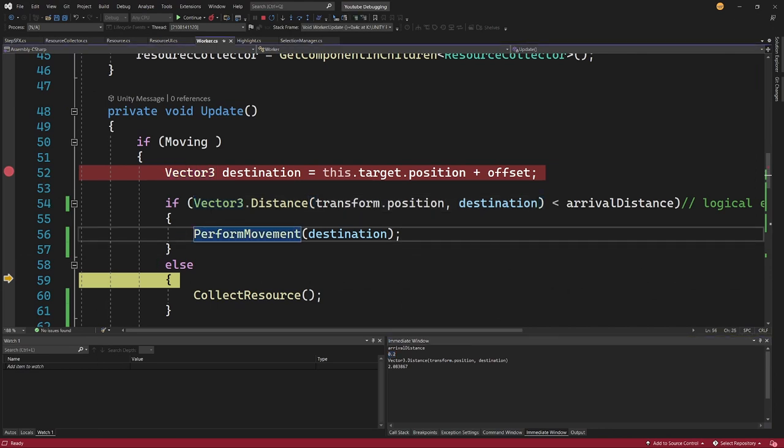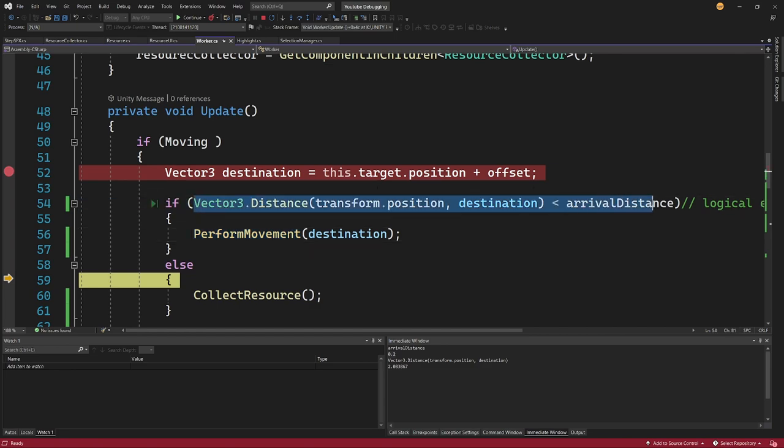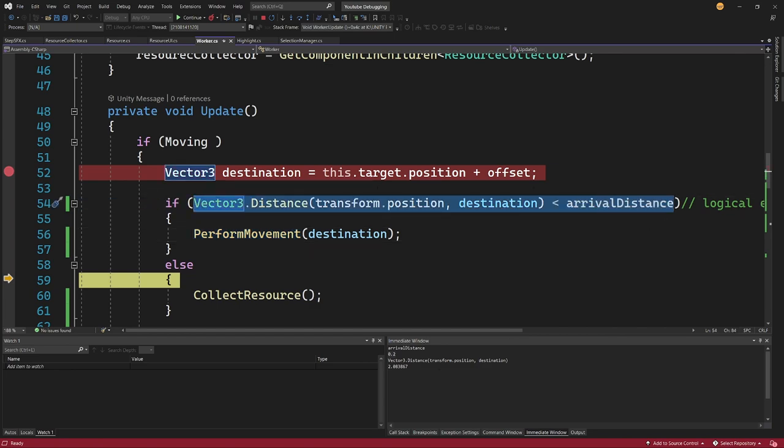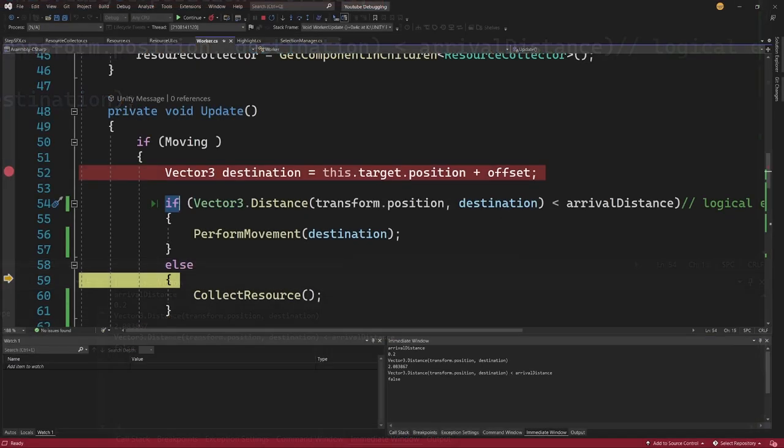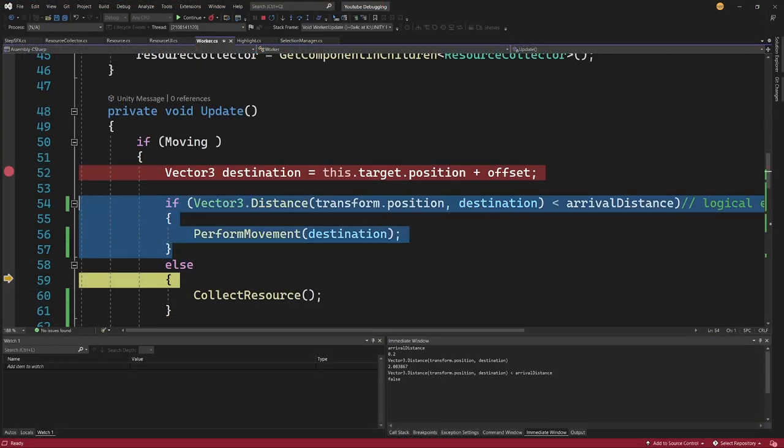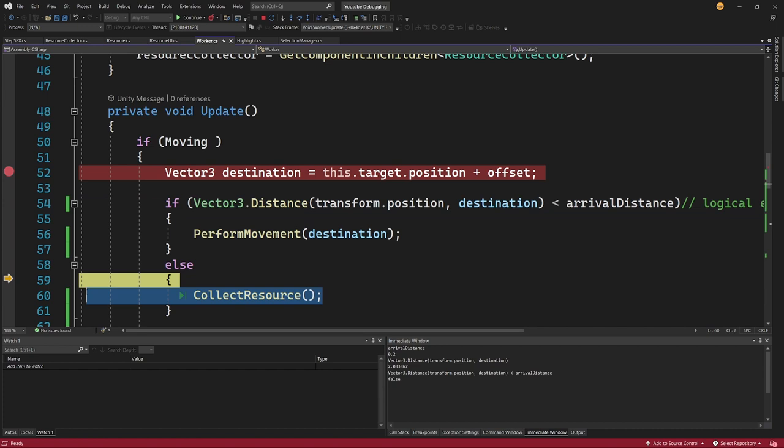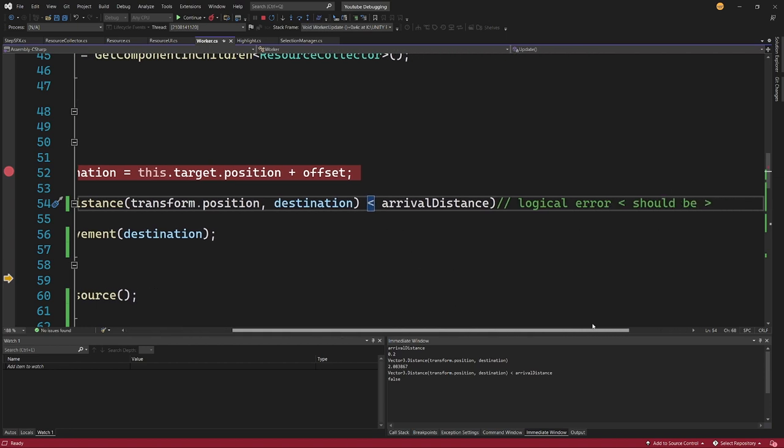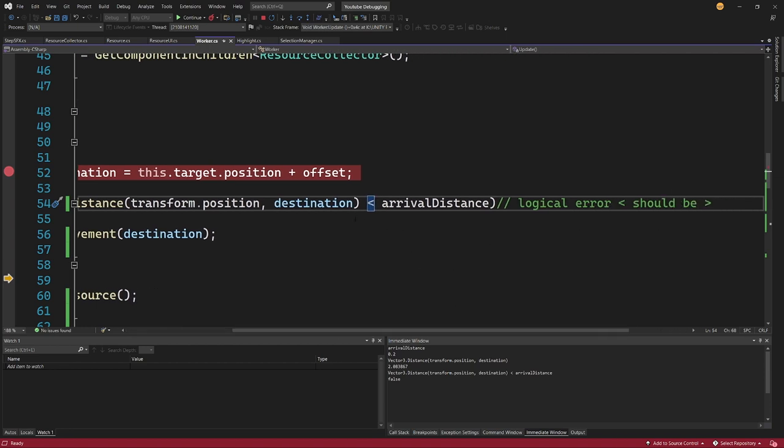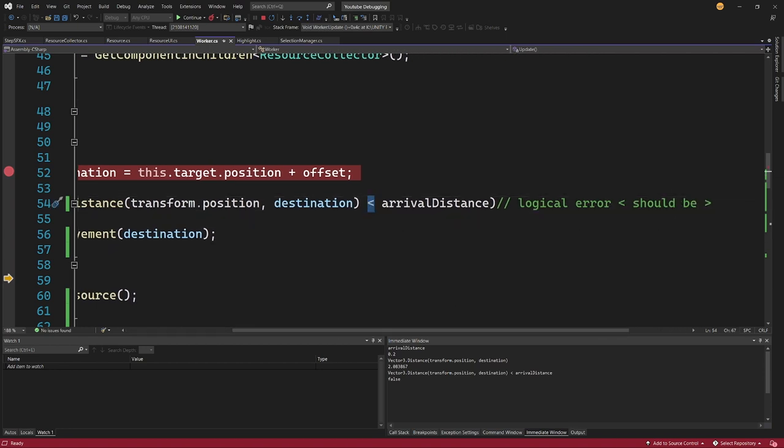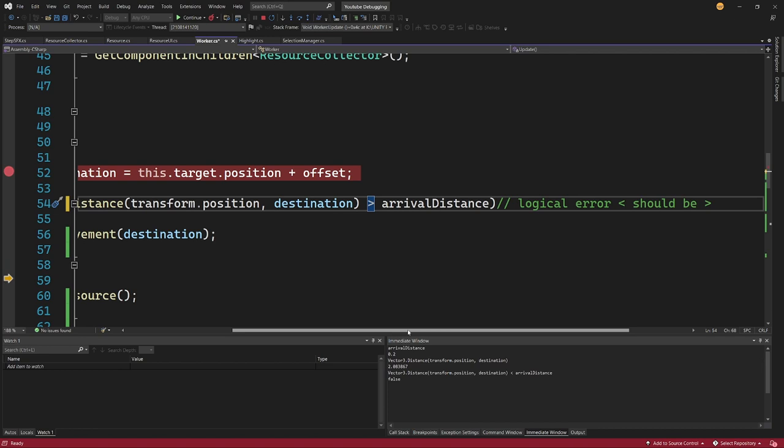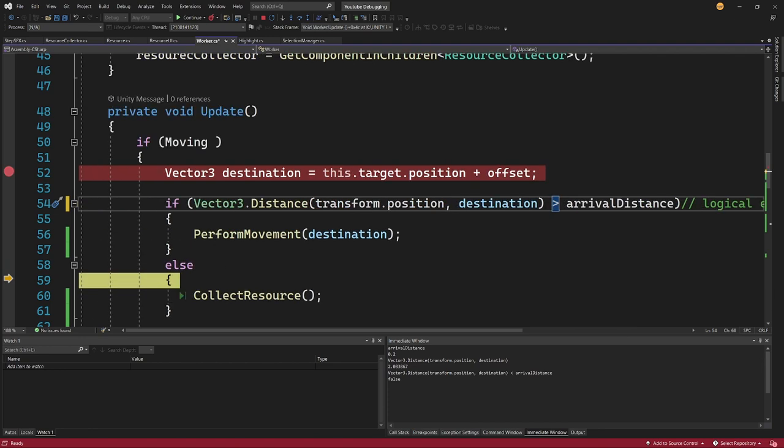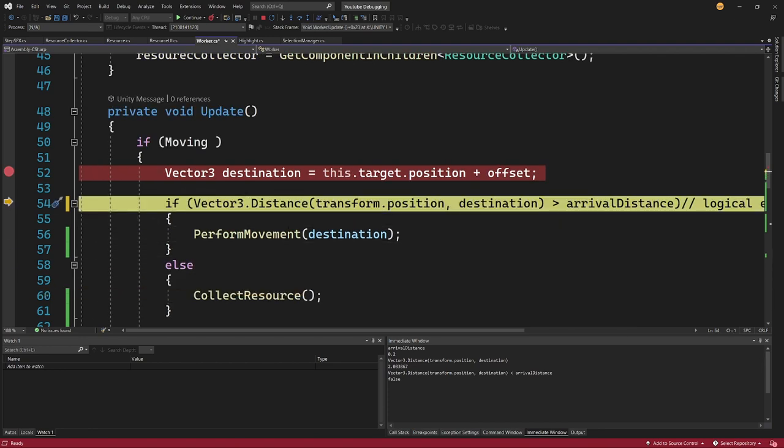But why is it not working as expected? Why is it not triggering this PerformMovement? Well let me select this whole line of code and paste it into the immediate window. I can see that this is false, meaning if this is false this will not run. The CollectResource method will run, meaning there is something wrong with this logic. And here is the issue: the logical error is that I'm checking if this is less than arrivalDistance. Well what I meant to do is check if this is greater than arrivalDistance so it works correctly.